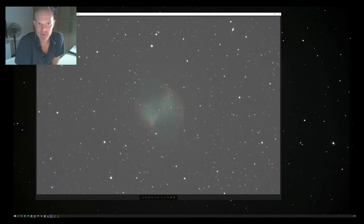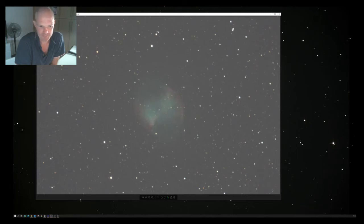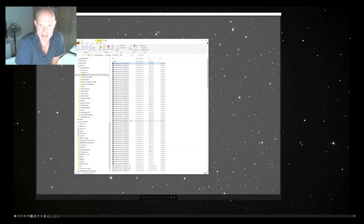But overall it went pretty good last night. In the end, I was left with 50 exposures, three minutes each.